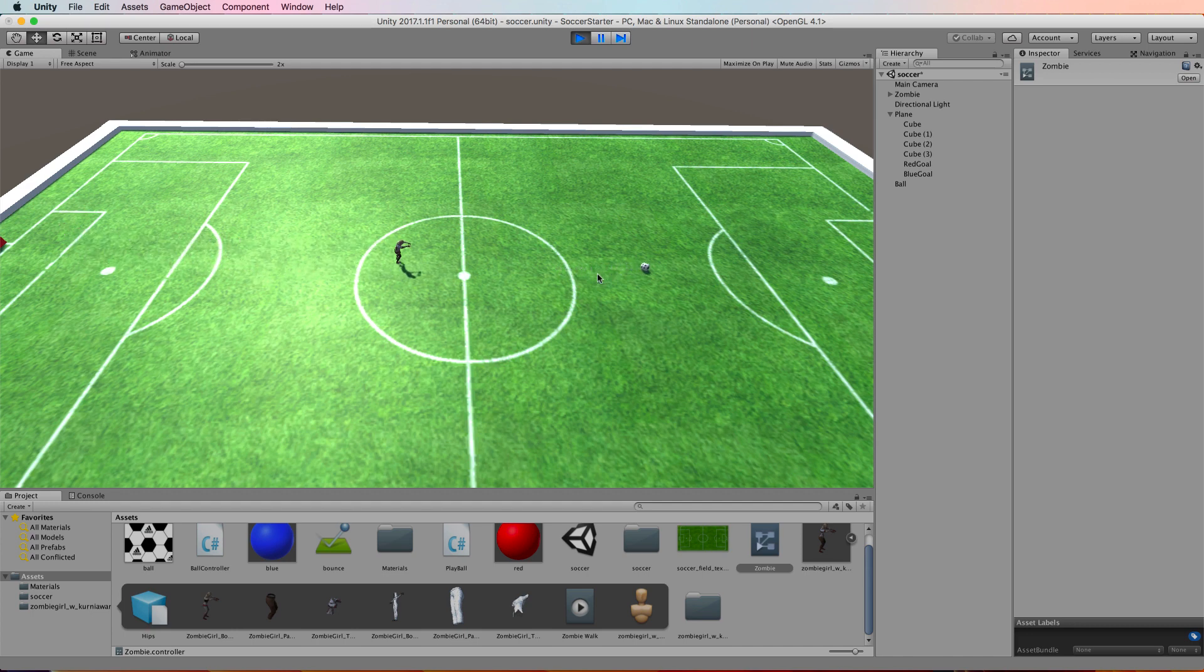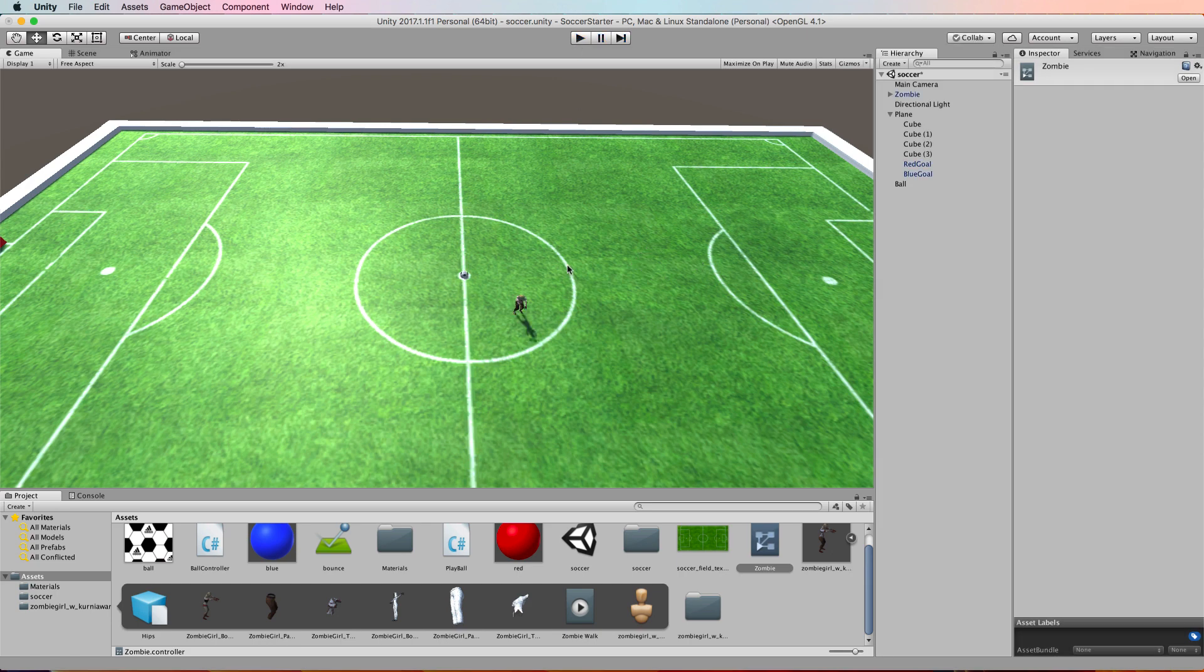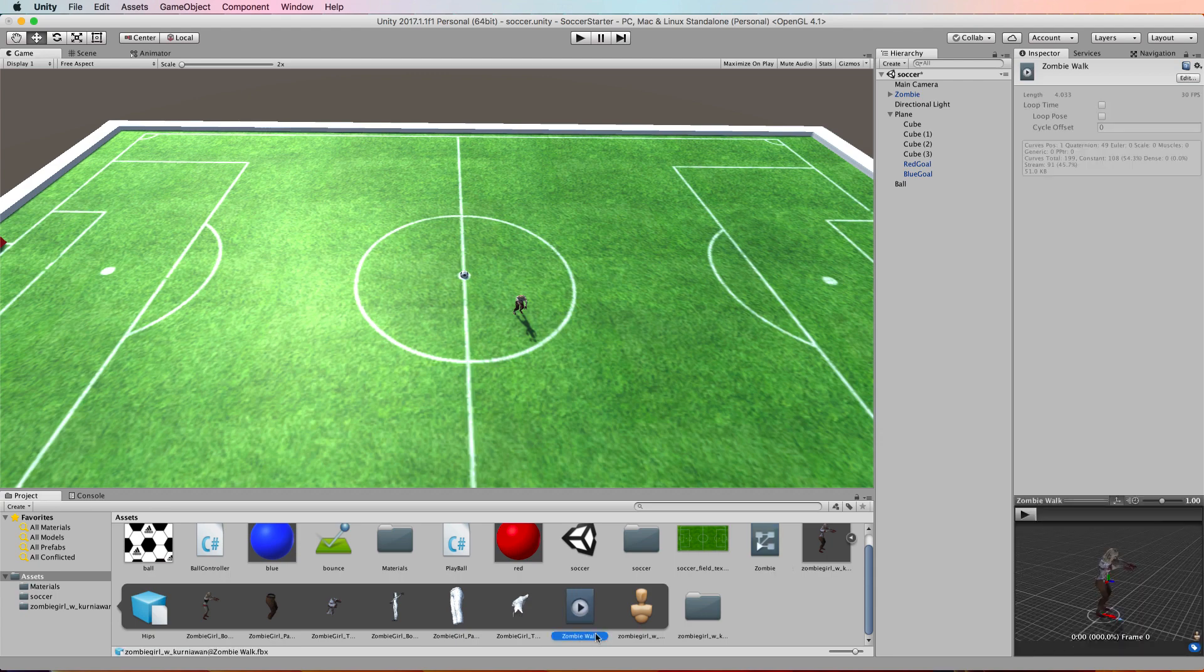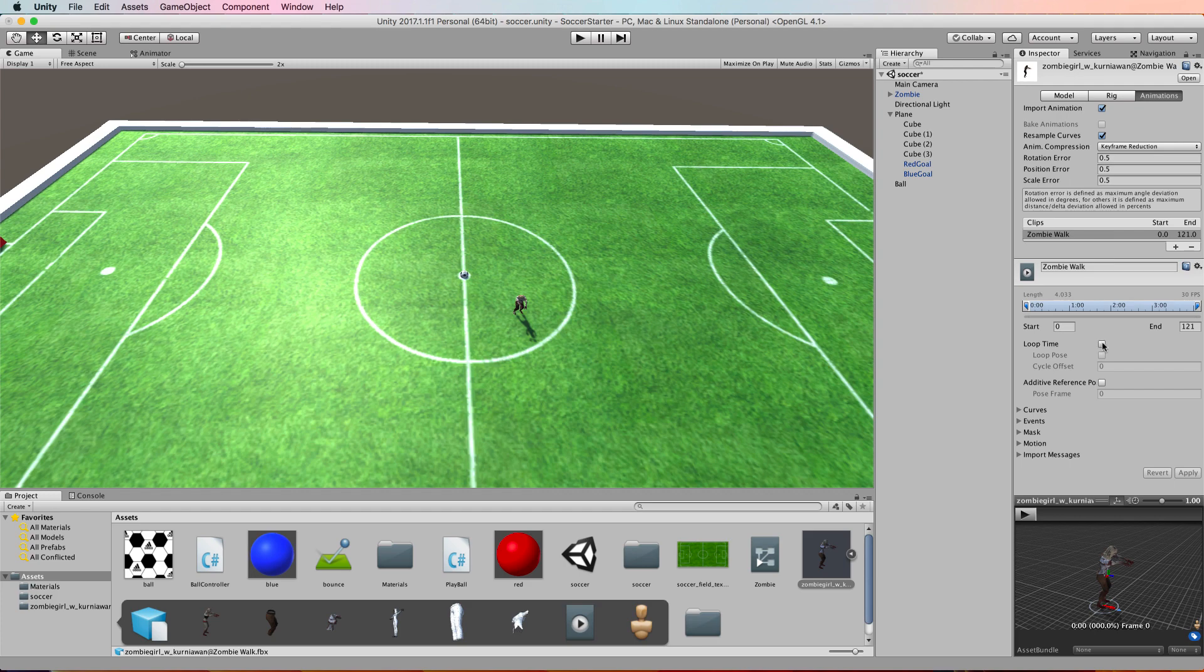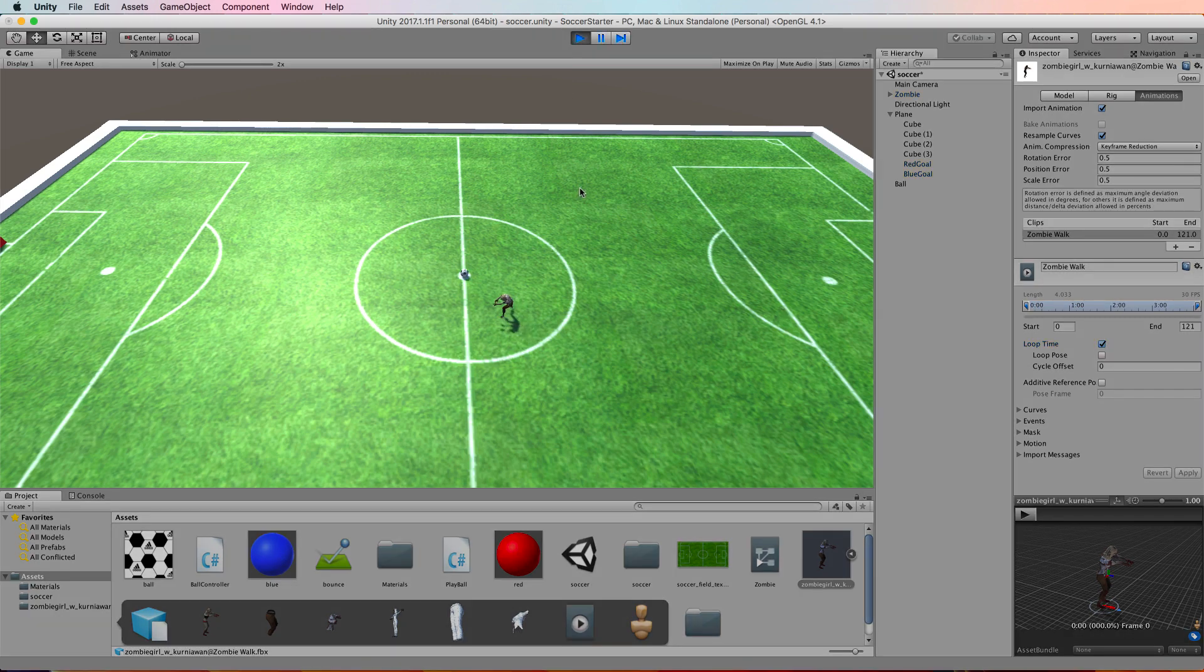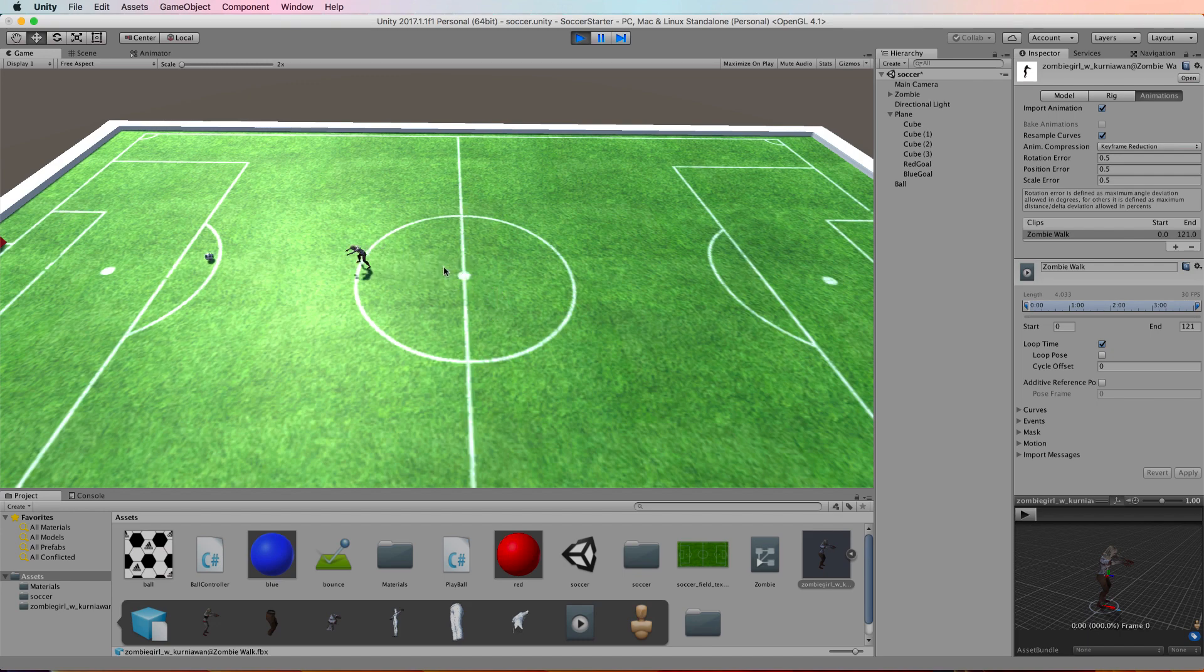We want it to loop. So by default, when these animations come in, they're not going to loop. To make it loop, you want to go back and find the animation that you dragged into the animator and click on it. Over in the inspector, click on edit, and then underneath all this stuff, under this little timeline, there's this box called loop time. Click that box and then click apply.